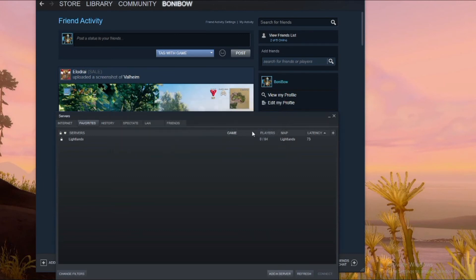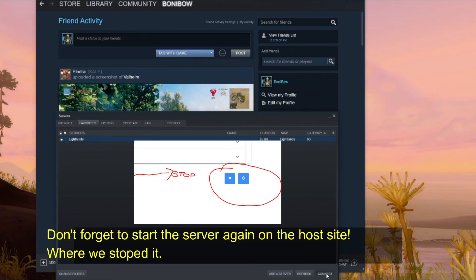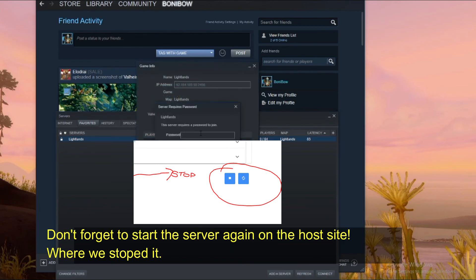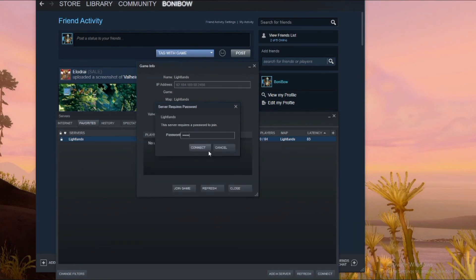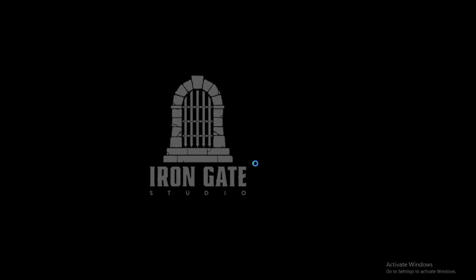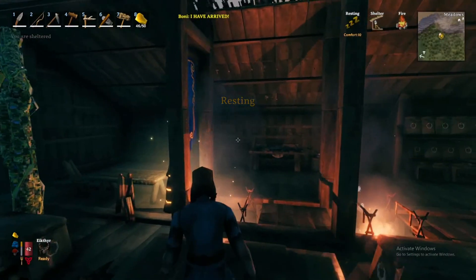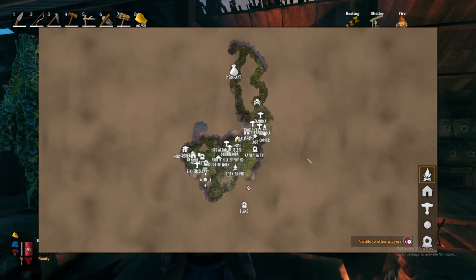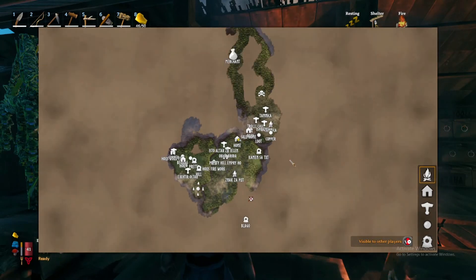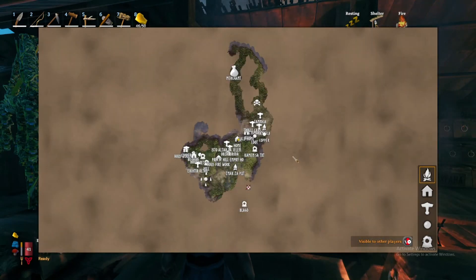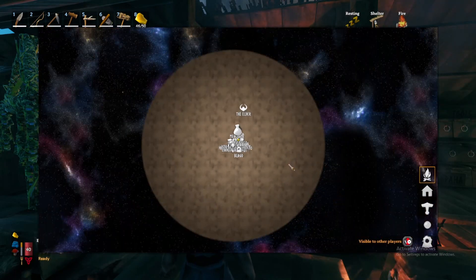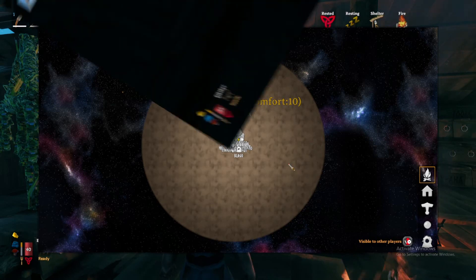Click on add this address to favorites and you should refresh by clicking the refresh button. The server should now be on the list. All you have to do is click on connect, put in your password, and the game will start. And here I am in my world — as you can see by the map, everything I had on my local PC is here: my waypoints and everything. It worked out as it should — my files are now on the remote host.